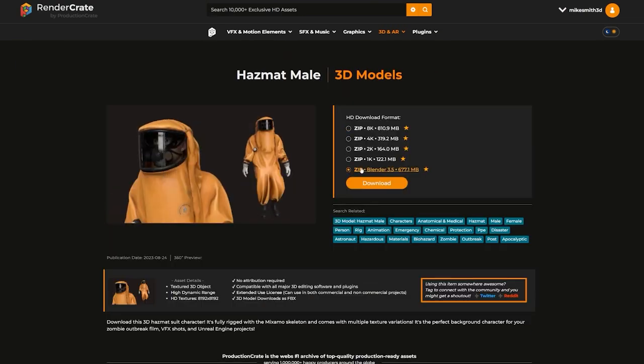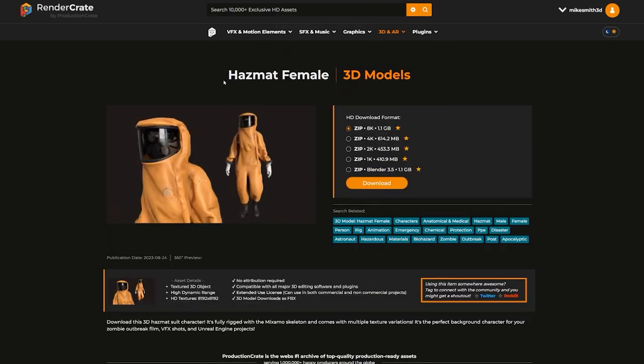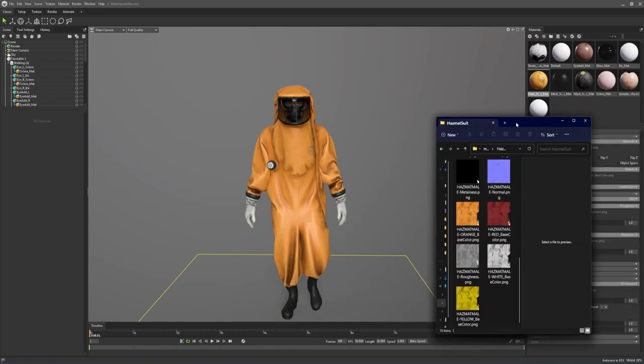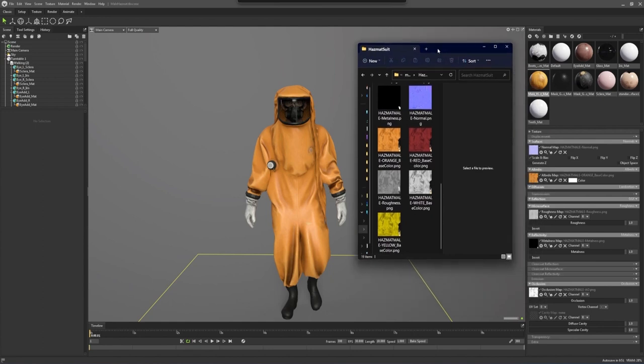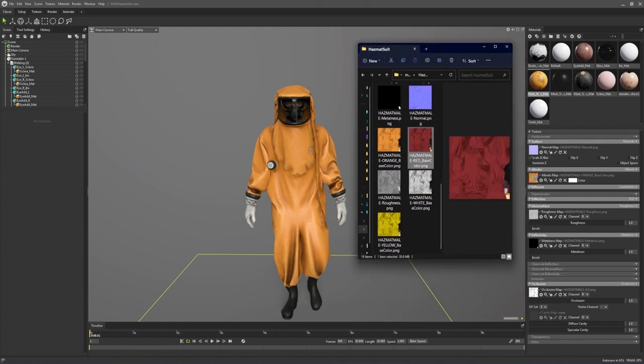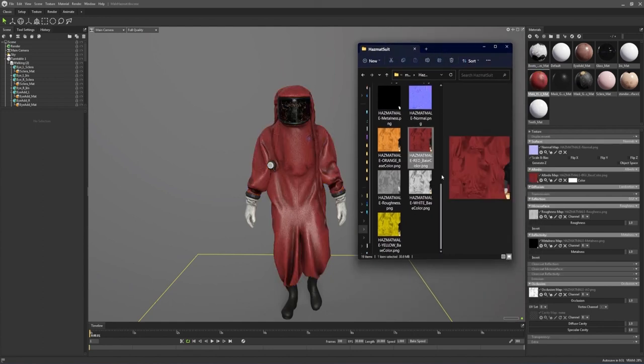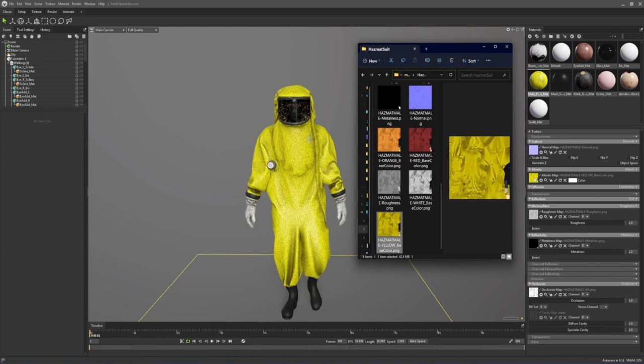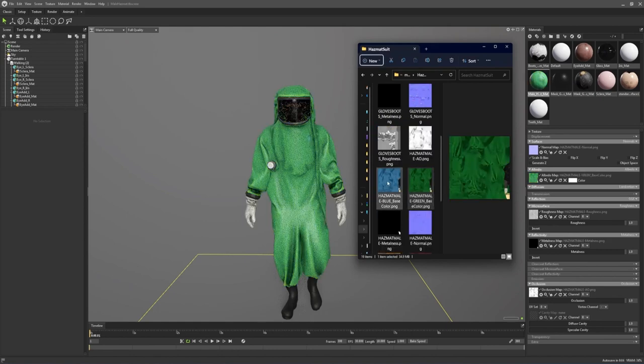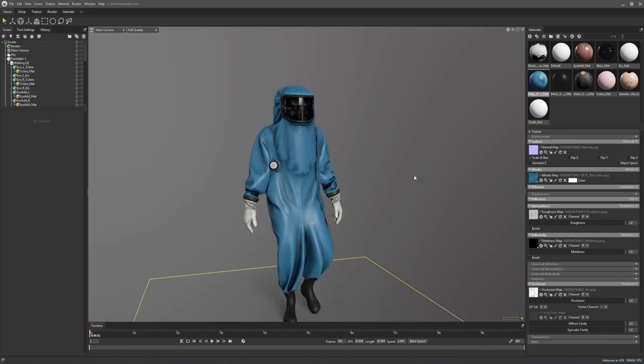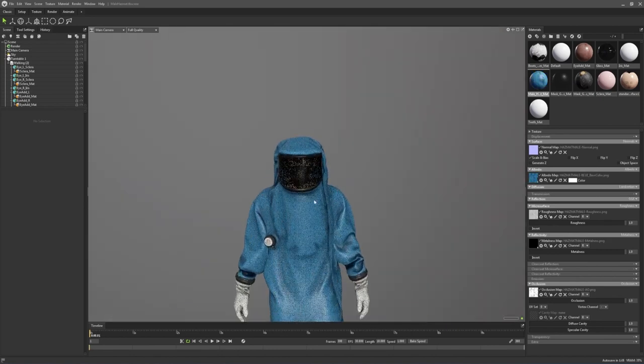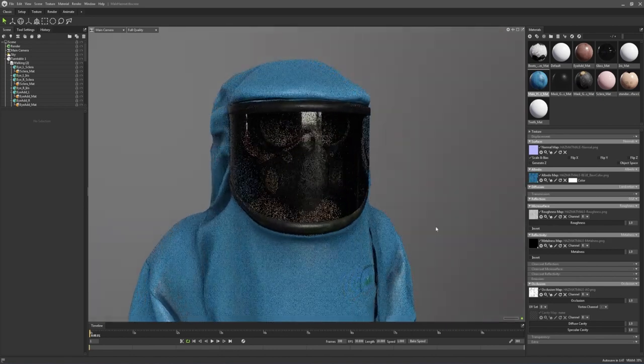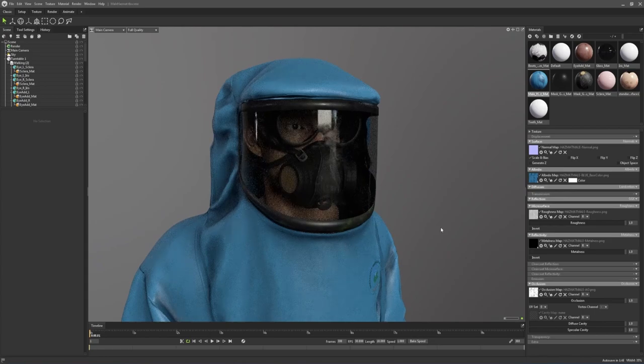These come in male and female versions, and they also come with a bunch of different colors. So there's the orange one, we got the red one, there's white, there's yellow, green, and blue.